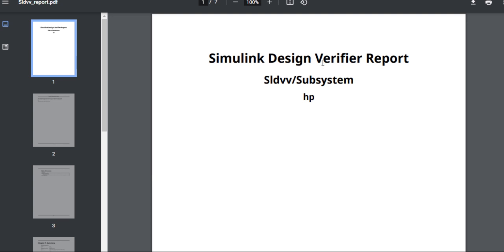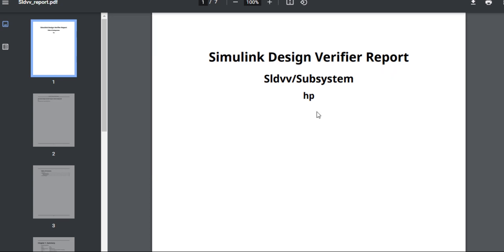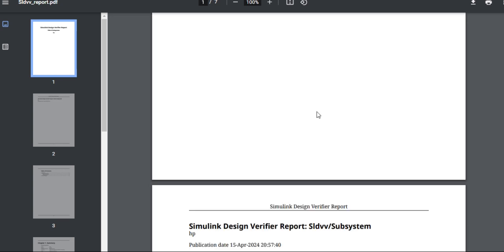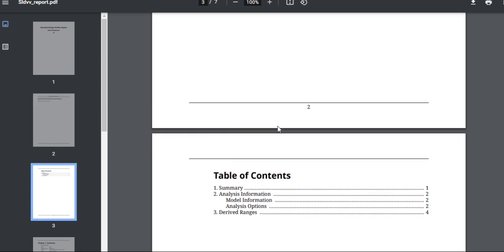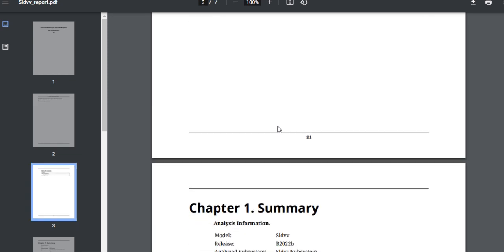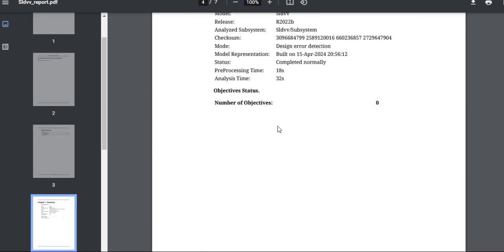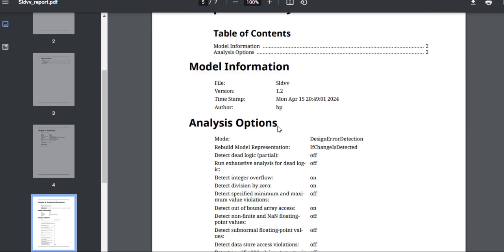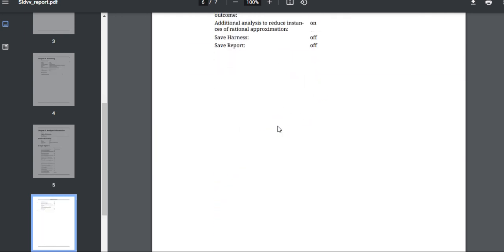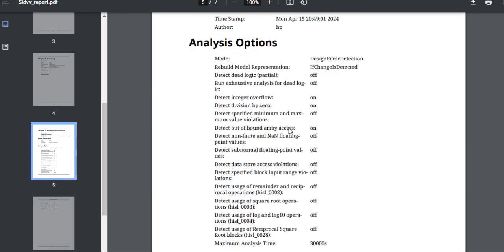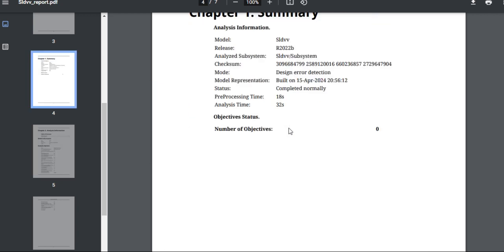Here is the Simulink Design Verify report for the subsystem. This is the report. Our subsystem is compatible and our SLDB is okay. With the help of this process, you can do SLDB.